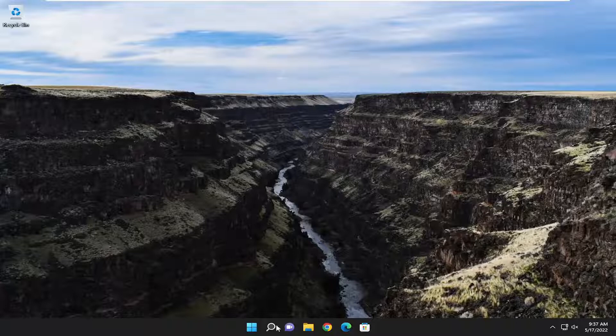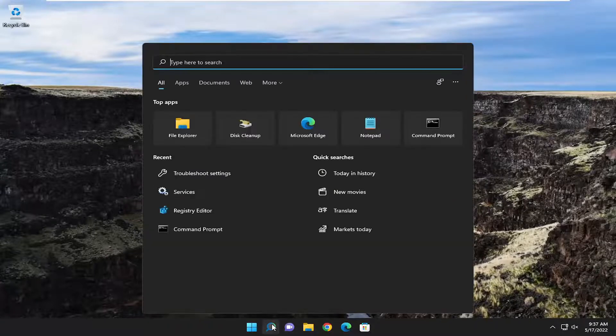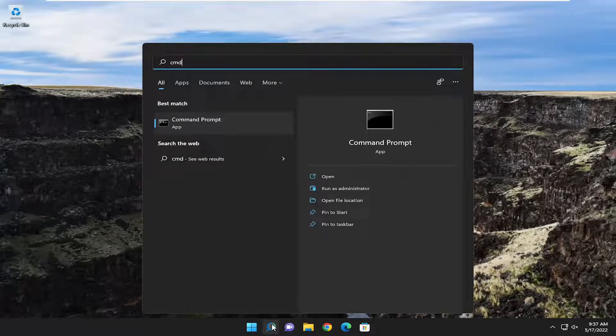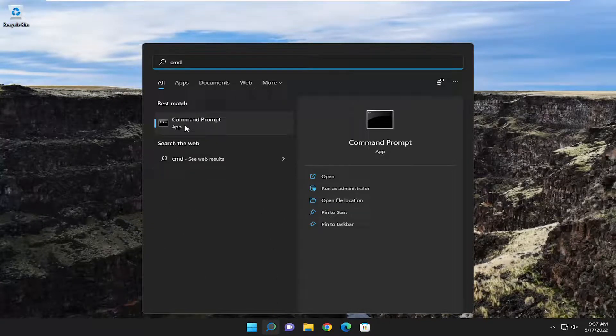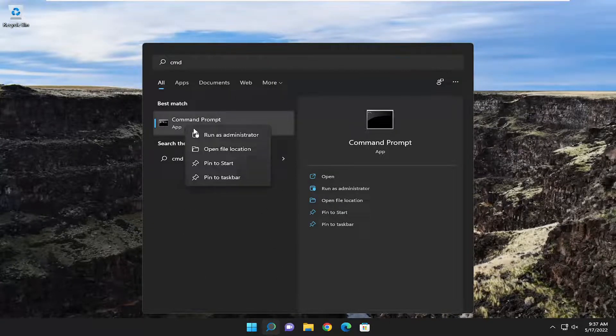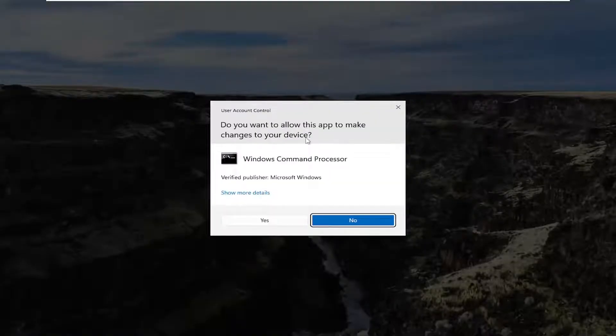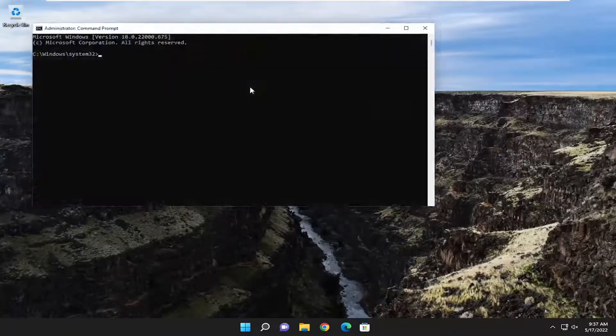So first I recommend to open up the search menu, type in CMD. Best match will come back with command prompt. Go ahead and right click on that and select run as administrator. If you receive a user account control prompt, select yes.